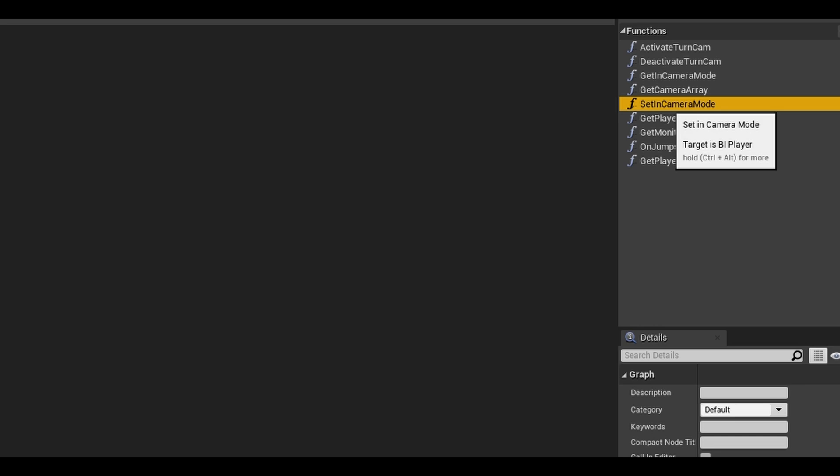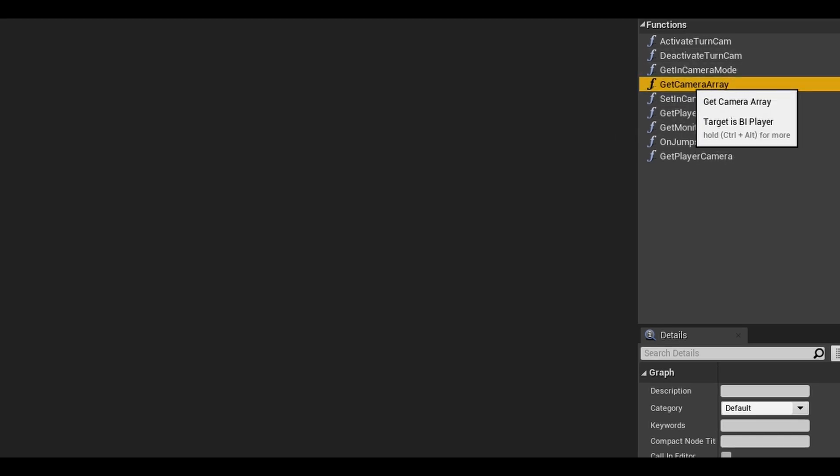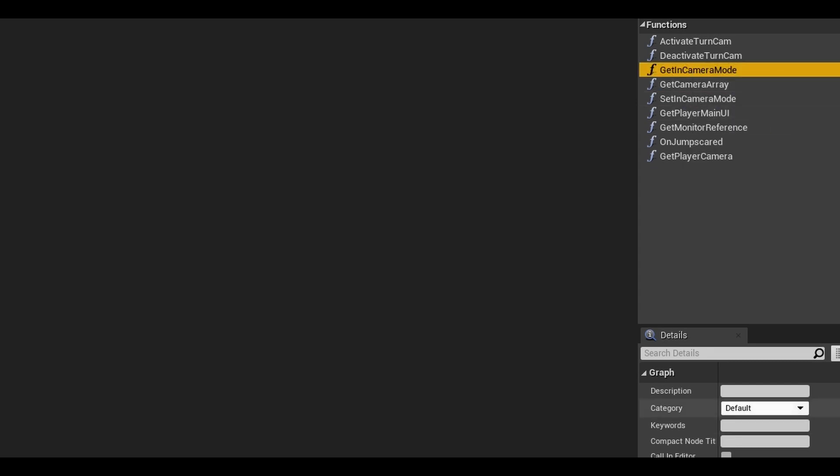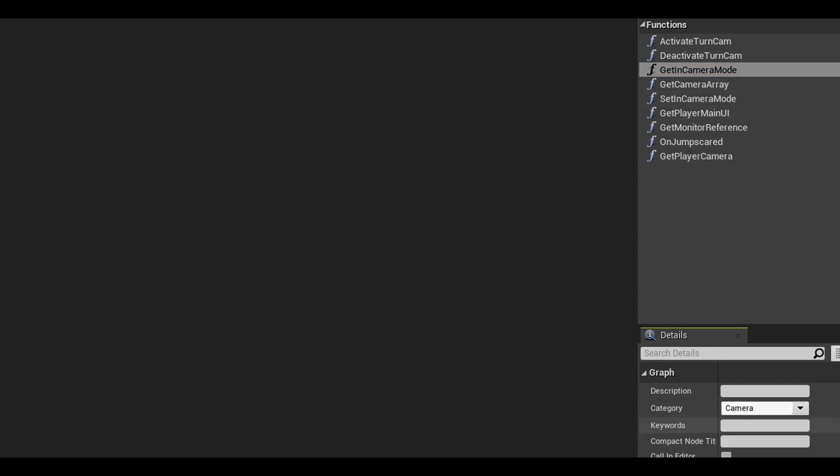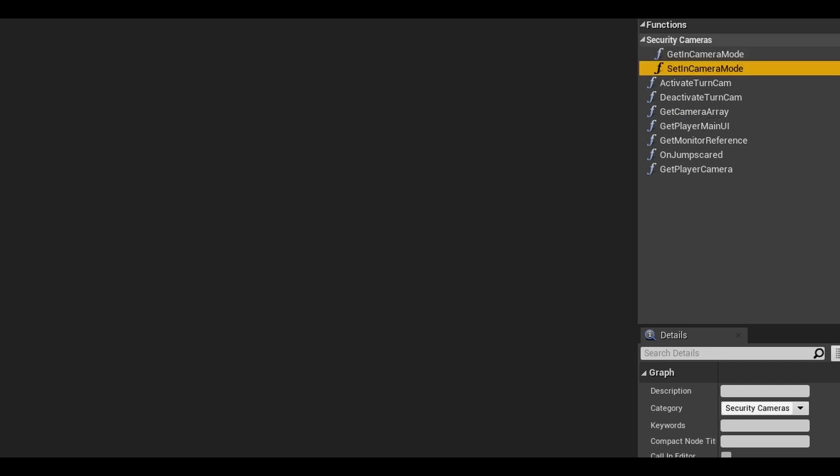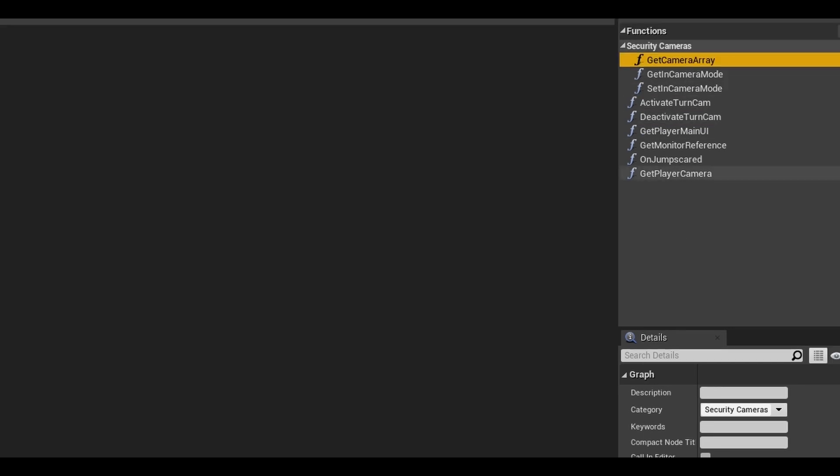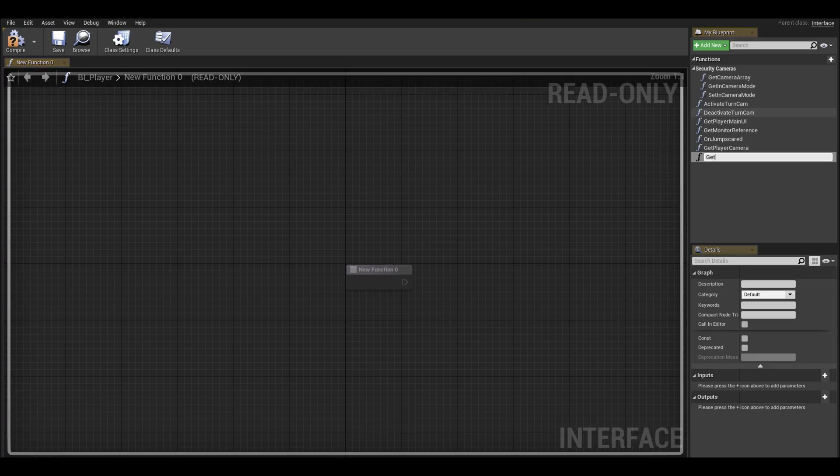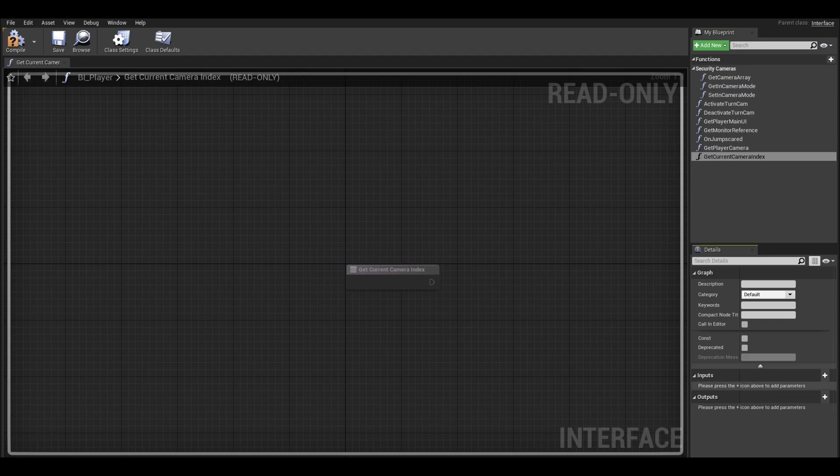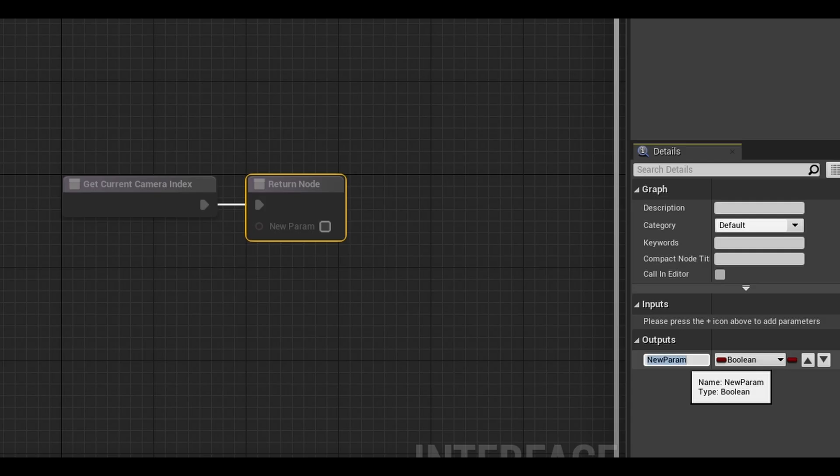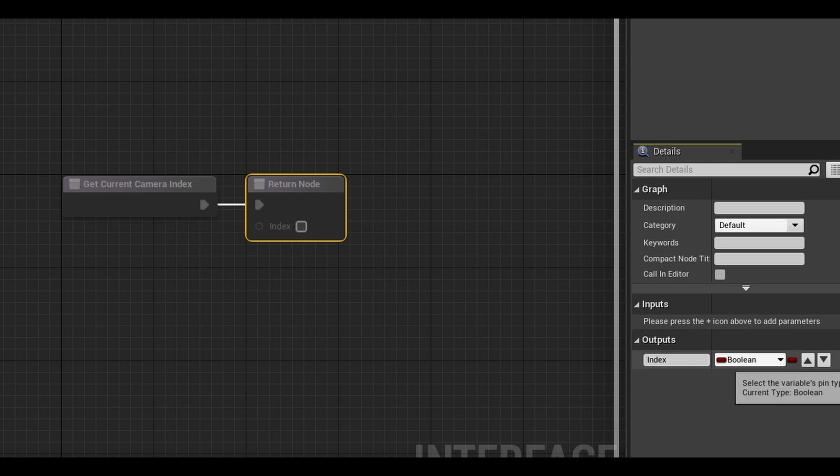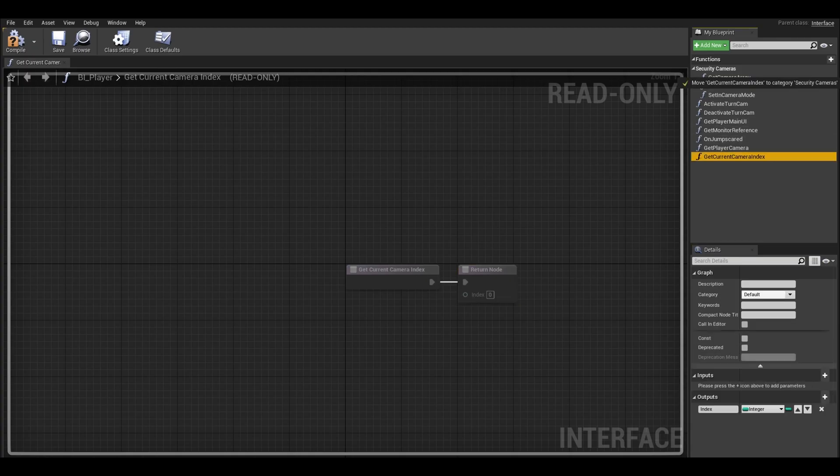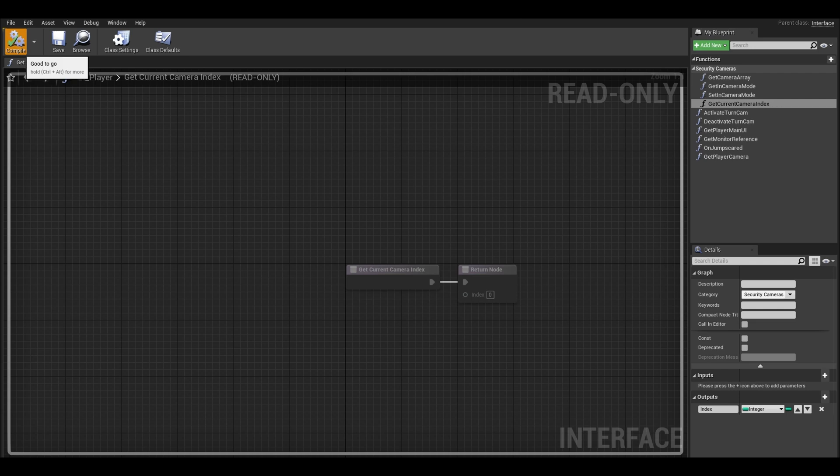We should already have certain functions like set in camera mode and get camera array. I will organize this as it is getting big. You can add categories in the details section and then drag the other functions in there. We do need a new function called get current camera index, which has an integer output called index. Organize it and compile and save.